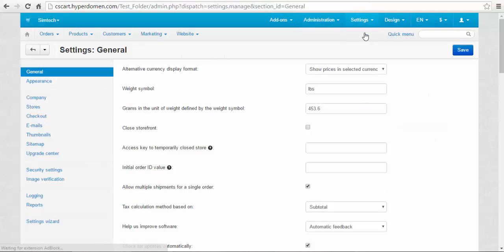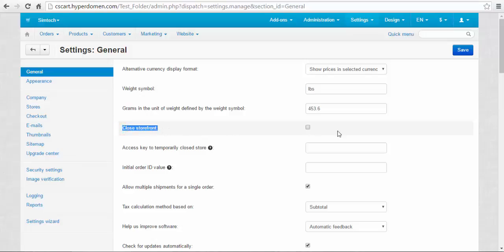Now go to settings, general, to close the storefront. Find close storefront setting and enable it. Click save. Now you are ready.